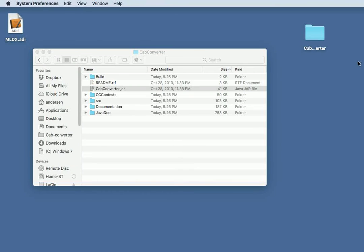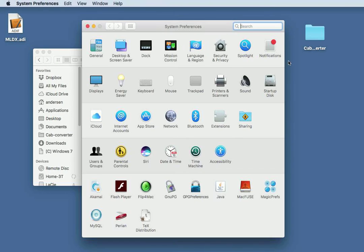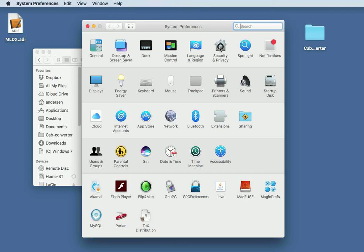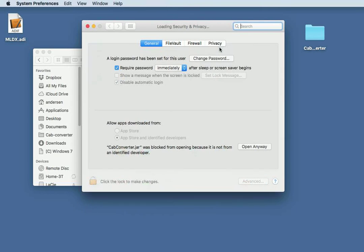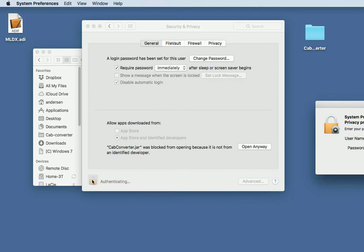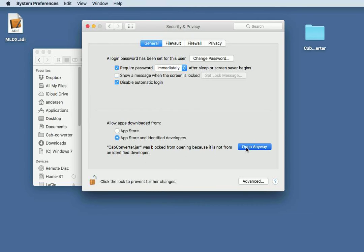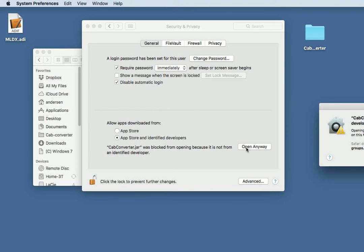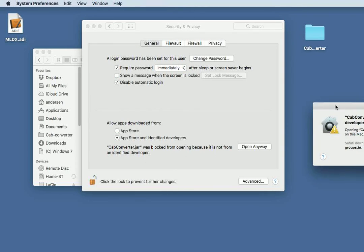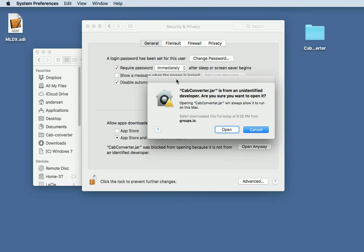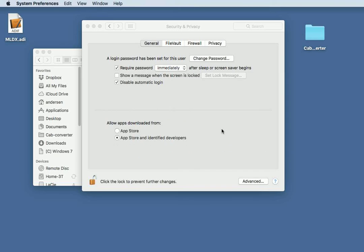The way to get around that is to open the System Preferences, go to the Security and Privacy area. Enter your credentials if you are asked to do so. Then it will say, CapConverter JAR was blocked from opening because it's not from an identified developer. It's from me. Open anyway. It'll say, CapConverter JAR is from an unidentified developer. Are you sure you want to open it? Let's say open.